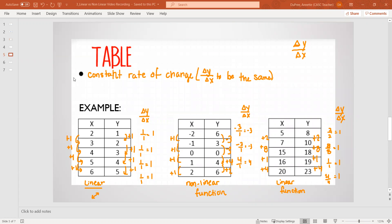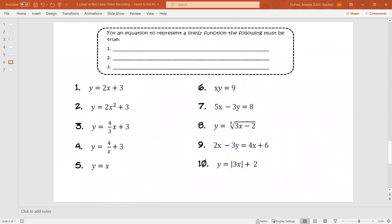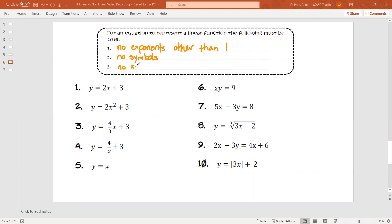So how do we determine if an equation is a linear function? For an equation to be a linear function, it must pass three rules. The first rule is no exponents other than one. The second rule is no symbols. The third rule is no x times y, or x in the denominator. If it follows these rules, it is a linear function.